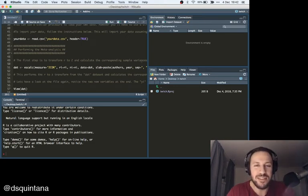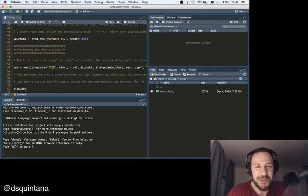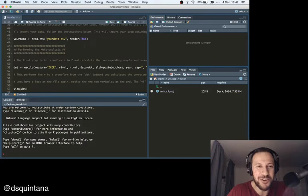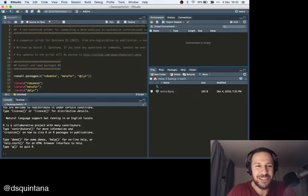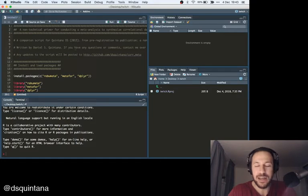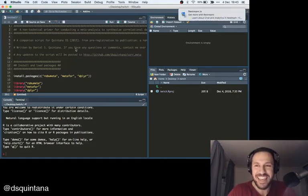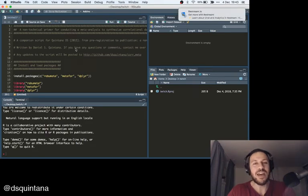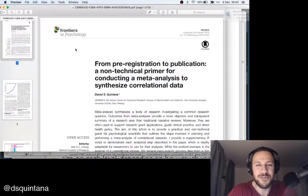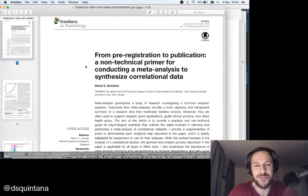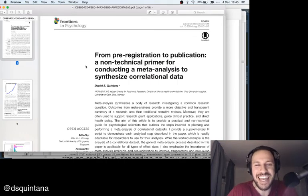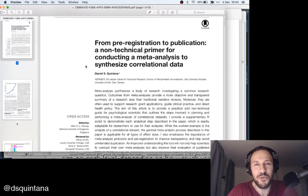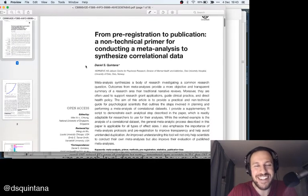G'day, this is going to be my first attempt at live streaming on Twitch, and let's see how it goes. What I'm going to be doing is showing you how to actually conduct a meta-analysis using R, and this is going to be modeled off my paper, which was called From Pre-Registration to Publication, and it basically walks you through how to perform a meta-analysis from scratch.